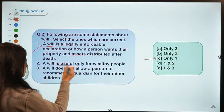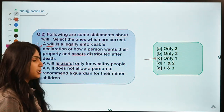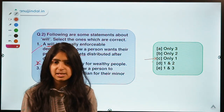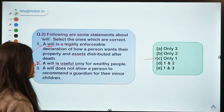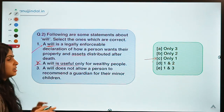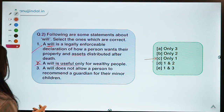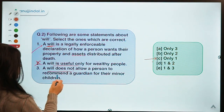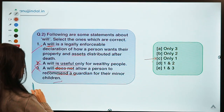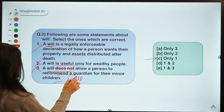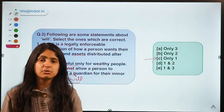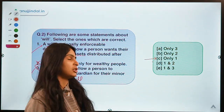The statement that a will is useful only for wealthy people is incorrect, because even for people who do not have too much money a will is very useful — they get to decide how their assets are going to be managed after their death. It is useful for everyone who has at least some financial assets. The statement that a will does not allow a person to recommend a guardian for their minor children is also incorrect — a person can mention in their will who should take care of their minor children after their death.